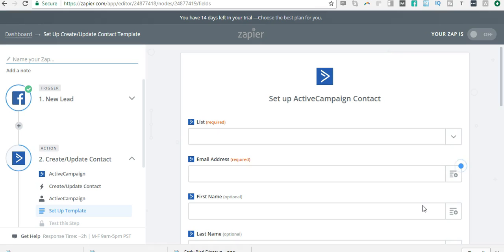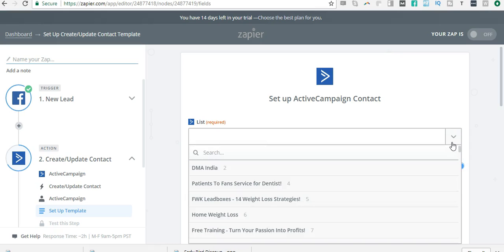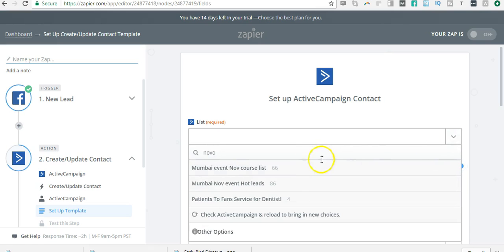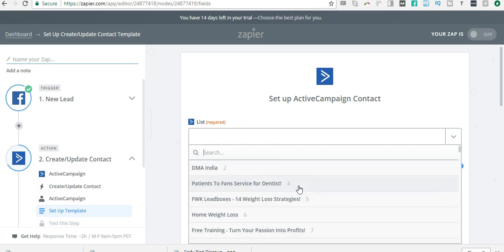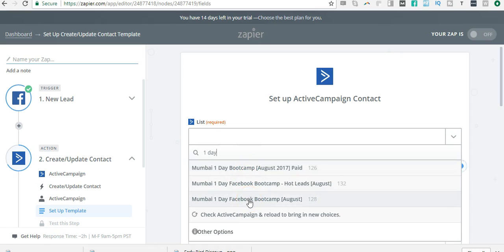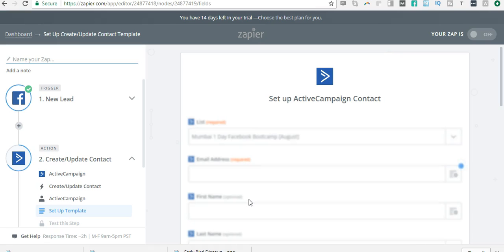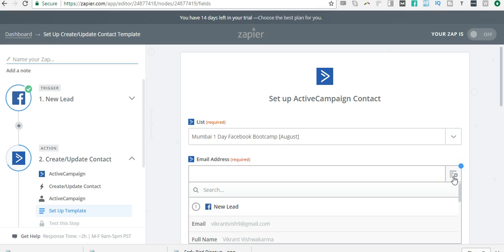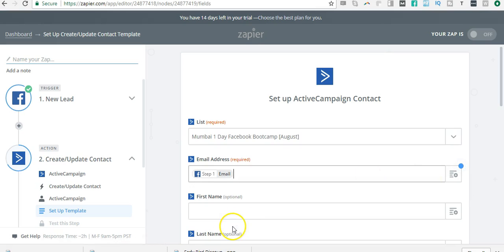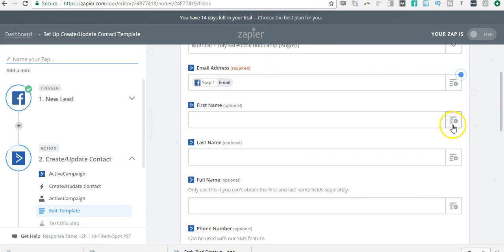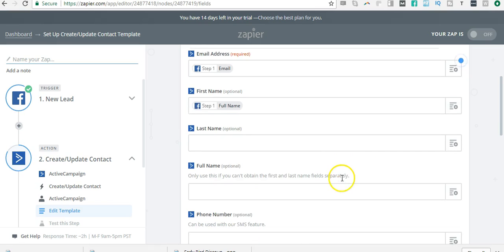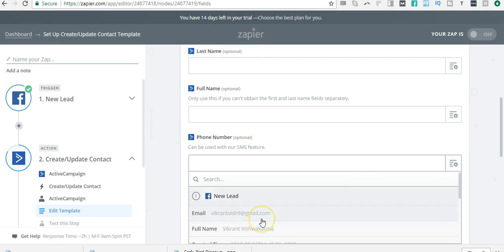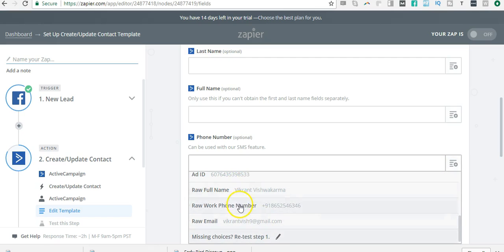What do I need in the template? First thing I need to select the list—where do these people go, which email list? I want the Novotel list. All right. Next thing I need the email ID. I select the email, which is a completion for me. Then I would also select the first name and the phone number—the three things that are important. Once I do that, I go down and click 'Continue.'